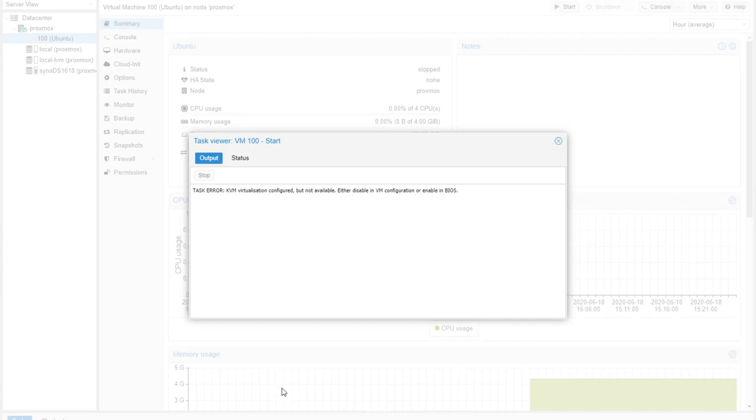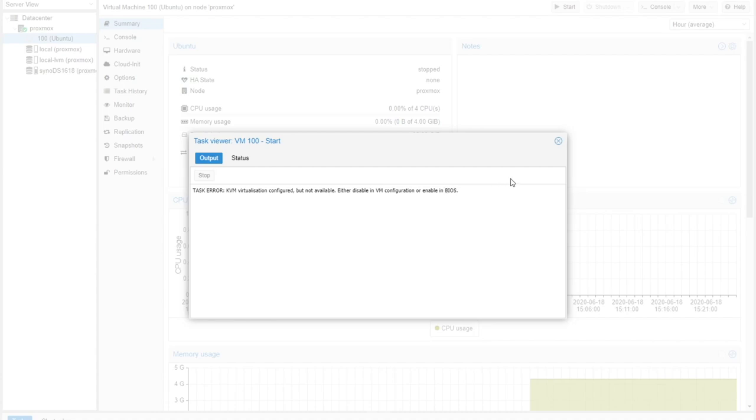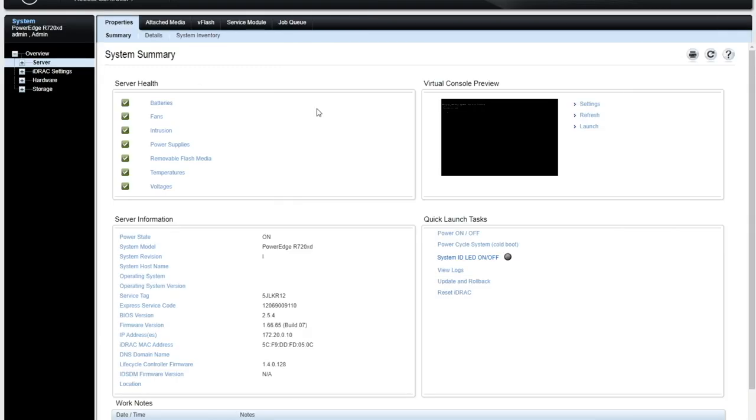And if you look at it, it's like, what is this even saying? It says task error, KVM virtualization configured, but not available either disabled VM configuration or enable in BIOS. Not exactly the best English you could use, but what it's trying to say is this right there is the DRAC interface for that server. It has a DRAC which allows me to manage it remotely, access the console remotely, all that kind of stuff.